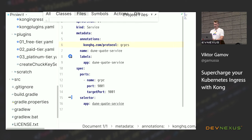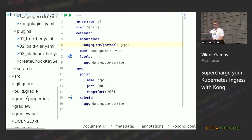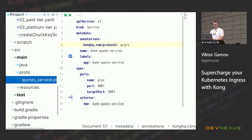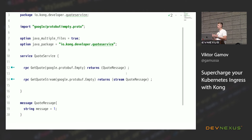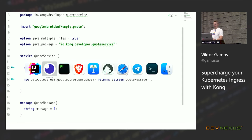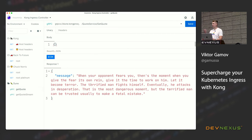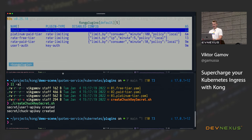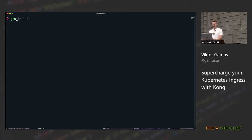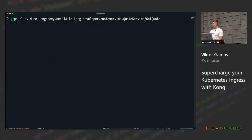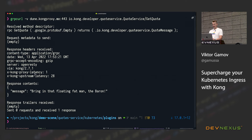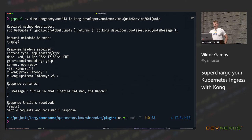I'm using Insomnia — a tool for testing APIs that supports HTTP, gRPC, and GraphQL. I specify the gRPC protocol and the proto file defining my application. When I hit it, I get a quote from Dune served through gRPC. I can use any gRPC client — there's also gRPC curl, similar to curl, that also works. The response comes back through Kong and the content type is gRPC.